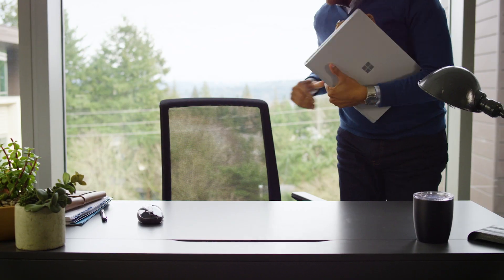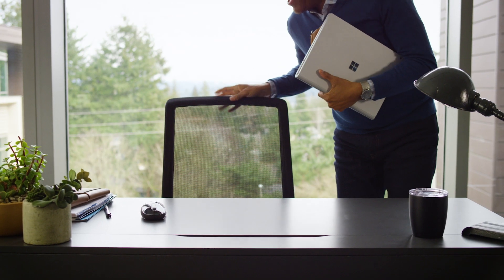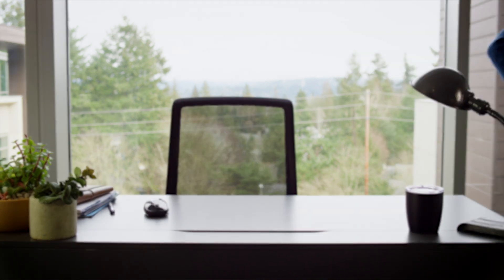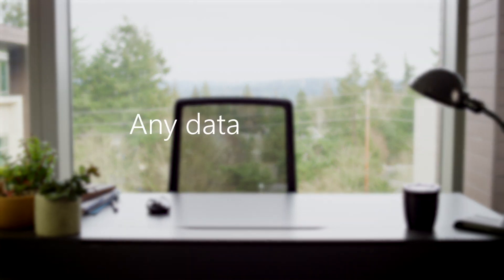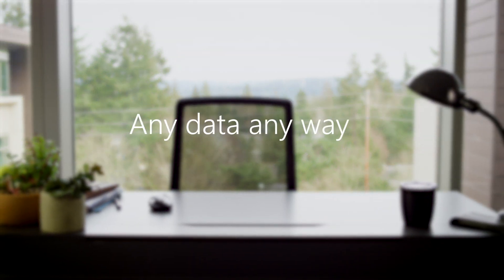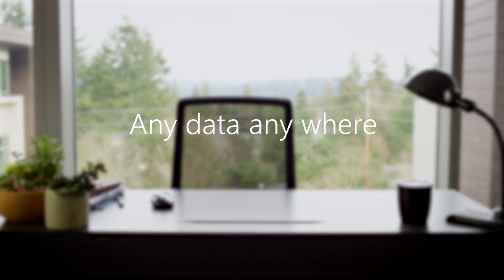Go from data to insights in minutes. Any data, any way, anywhere.